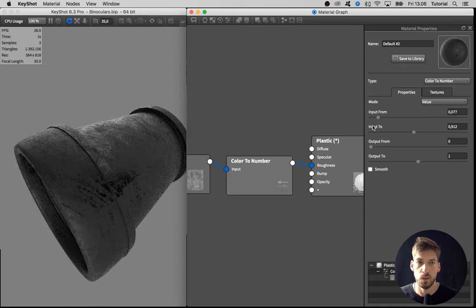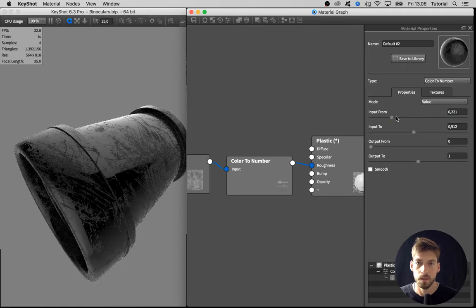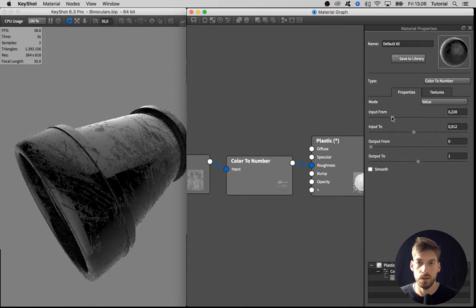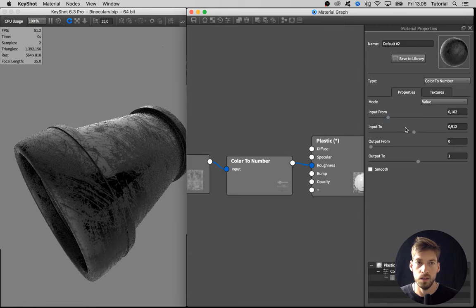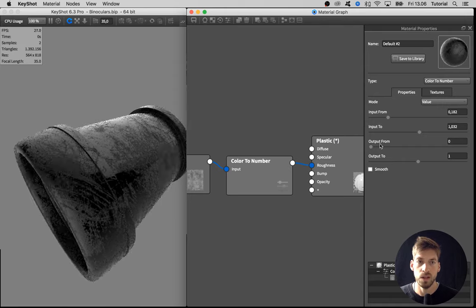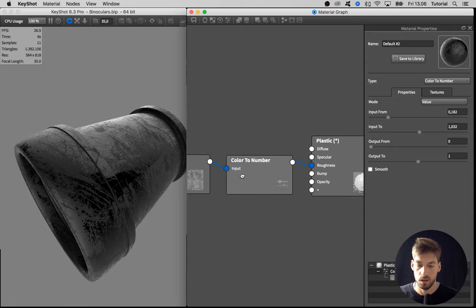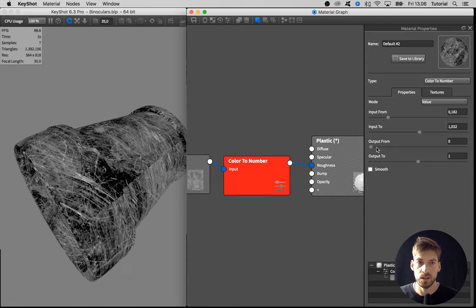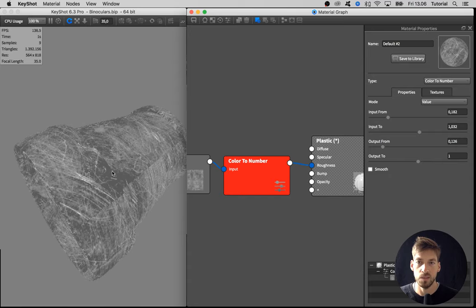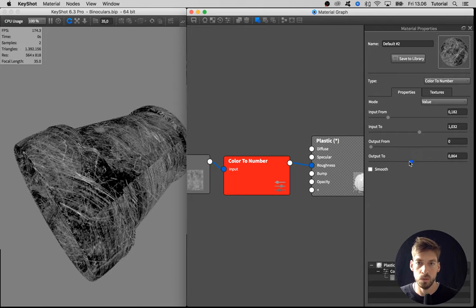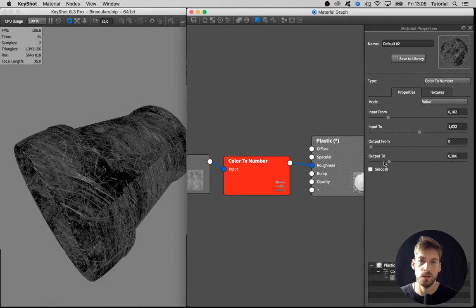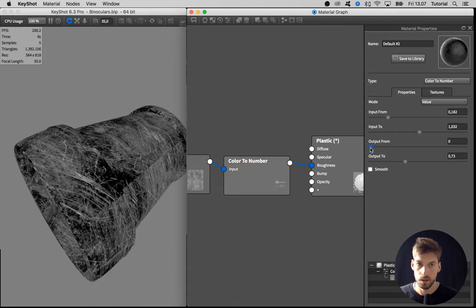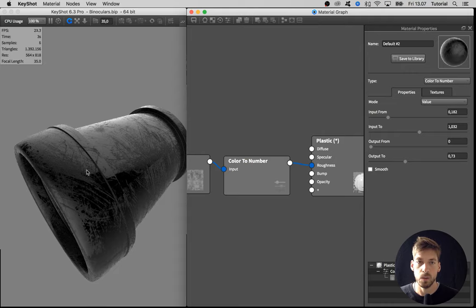When we have the kind of contrast that we're looking for, we can use the output from and output to to adjust the different levels of roughness. If we look at the color information, we can see that if we adjust the output from, we take the dark parts and make them brighter. Vice versa with this output too—we get to cut down on the brightest colors. I like to see what's actually happening in the texture while doing so.